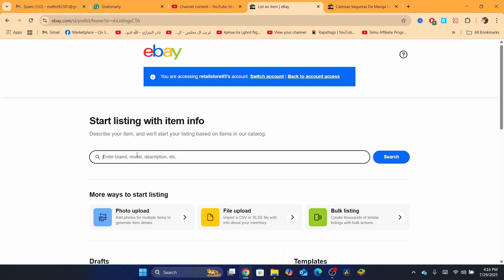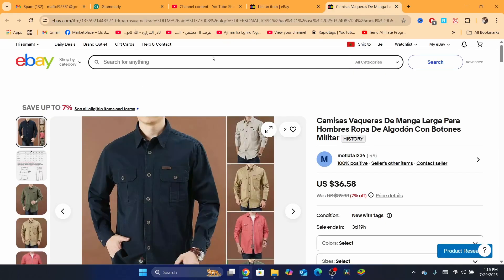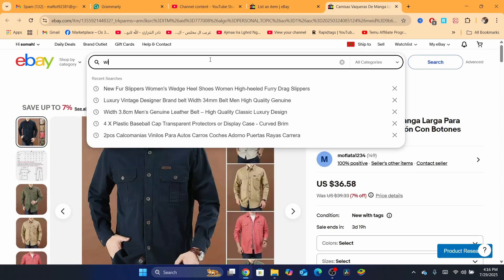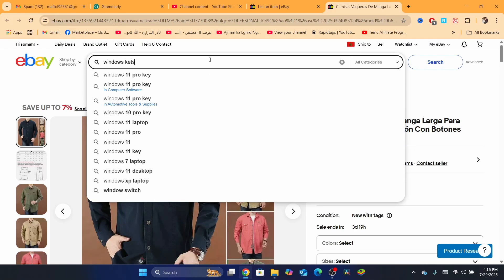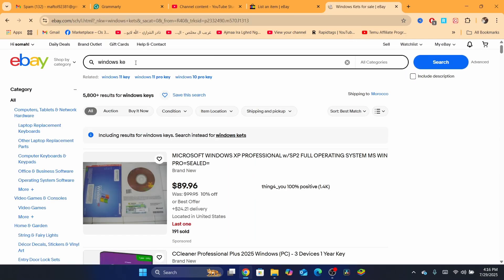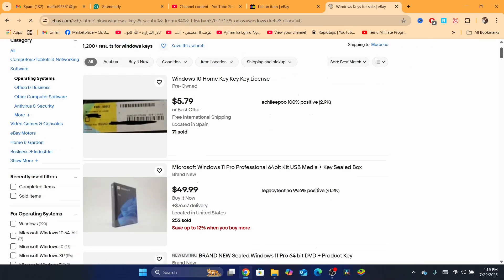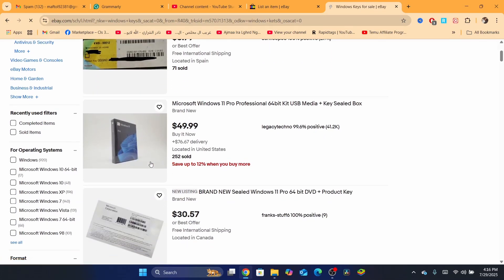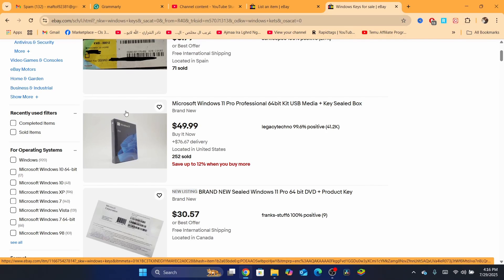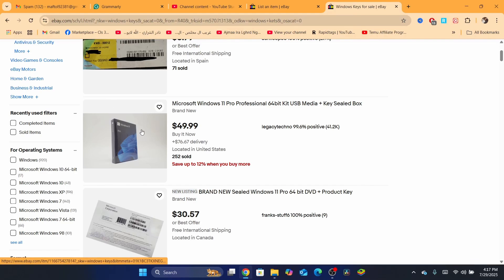When you are here, you just need to add the title of your digital product. In my case, let's say I want to sell Windows keys. As you can see, this is a Windows key, and they are going to send it through CD — the USB media key sealed box. You are going to receive a physical product, so this is not considered a digital product to eBay, because you are going to send this via a shipping company so the customer will receive it physically.